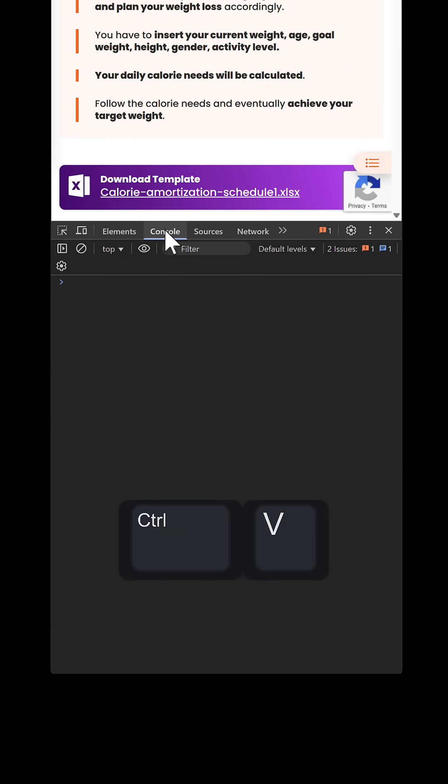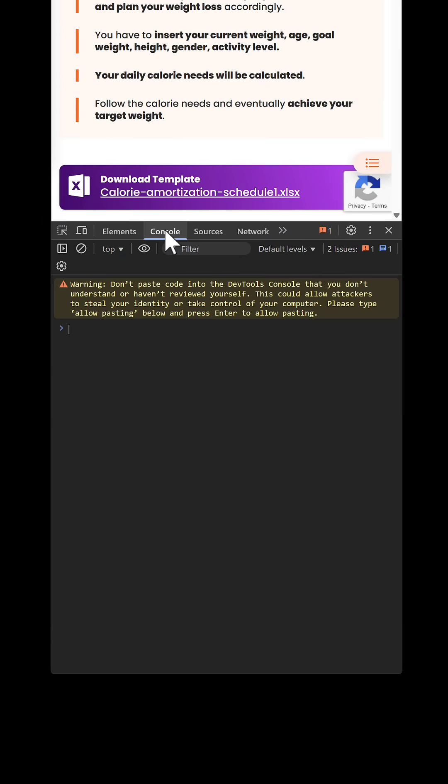Now paste the code in and run it. There's a security warning, so type 'allow pasting' and try again.